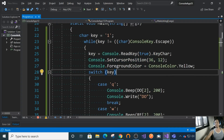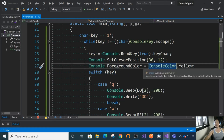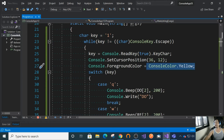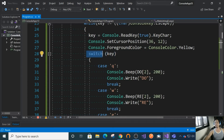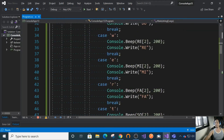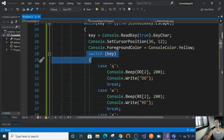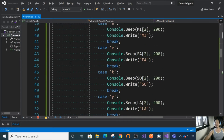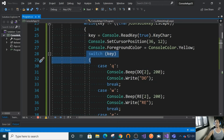We also use Console.ForegroundColor so you can colorize your characters. Then we use a switch statement — a conditional block where we evaluate each key being pressed. I assigned Q, W, E, R, T, Y, U, and I for each note.